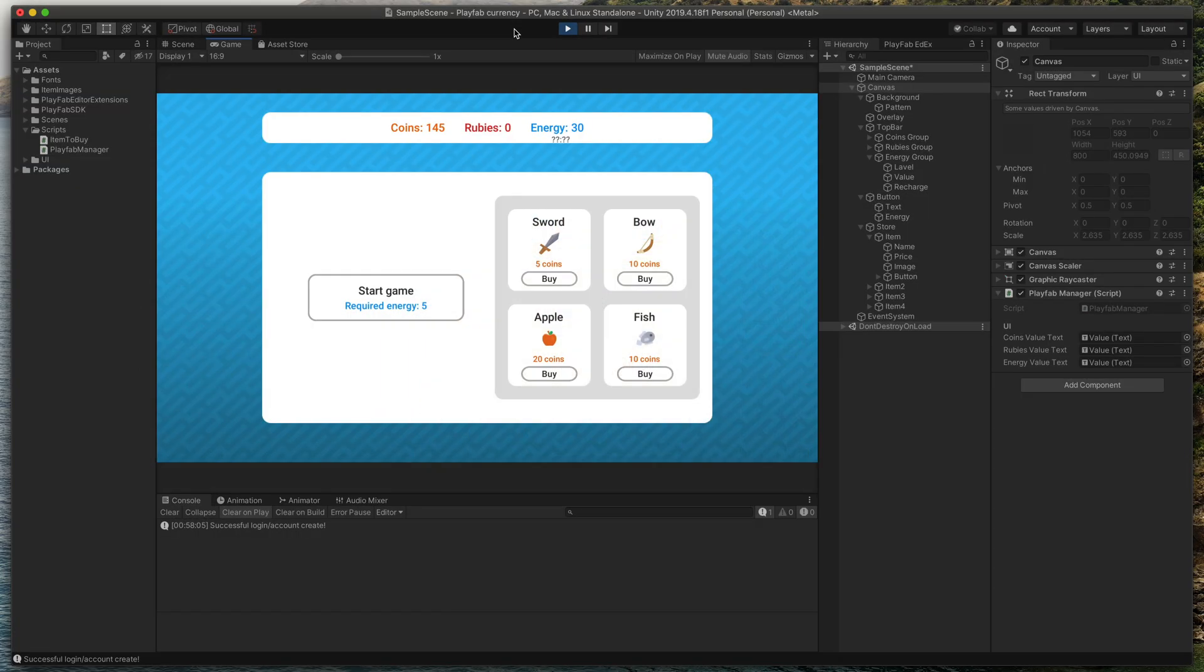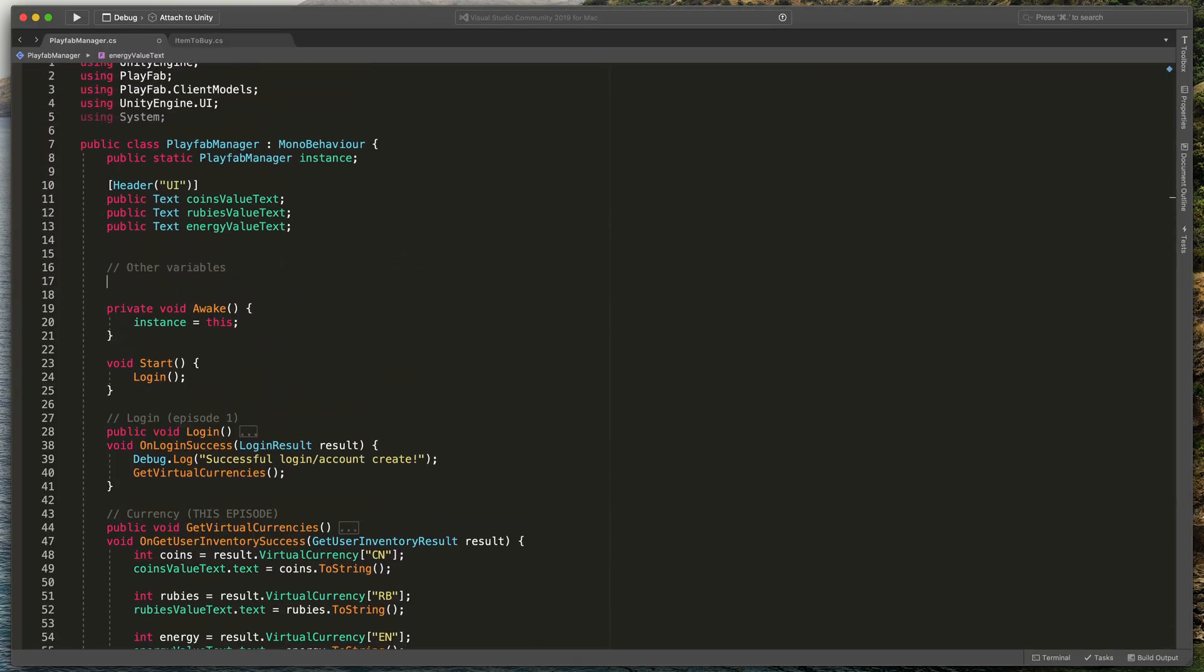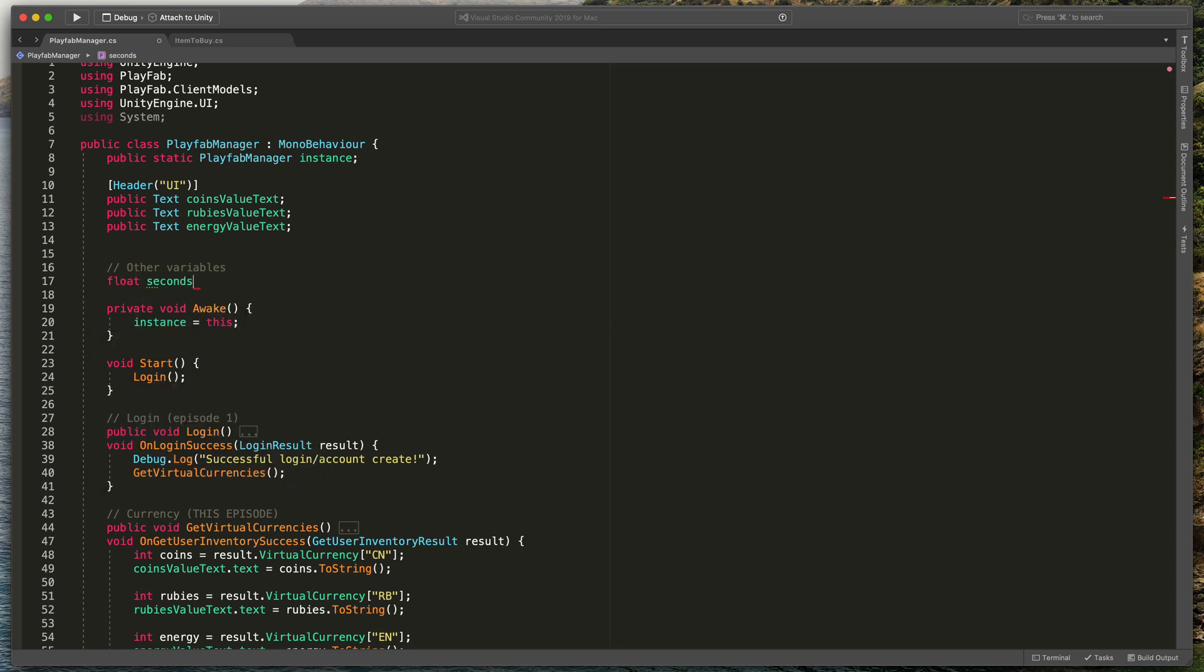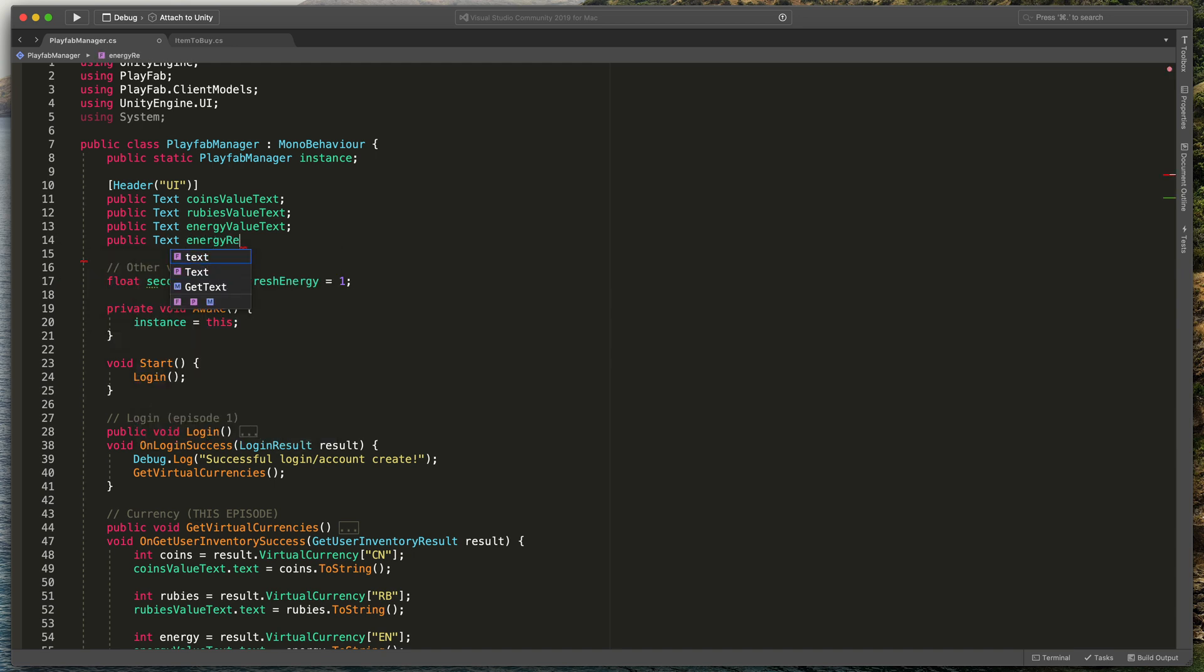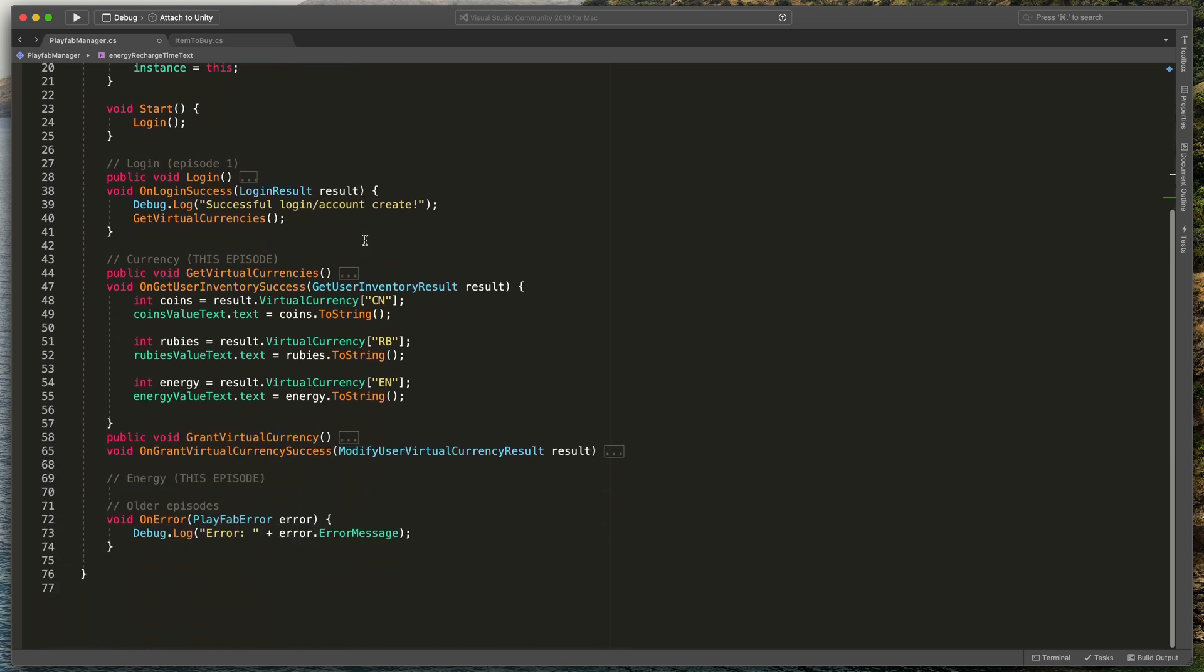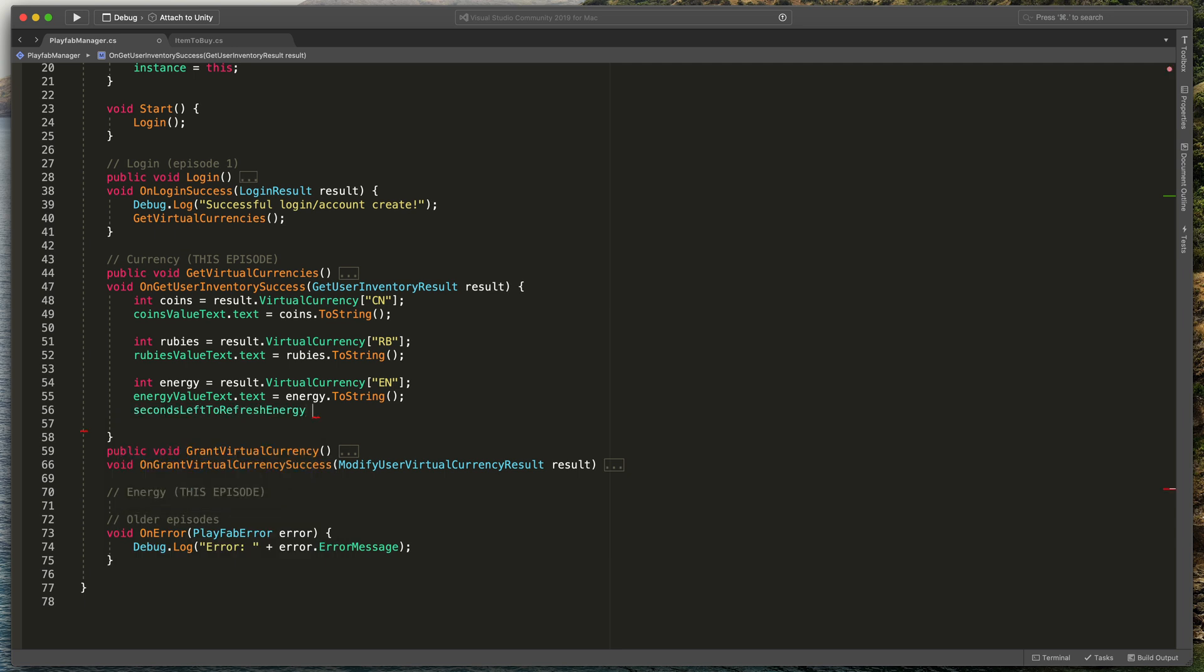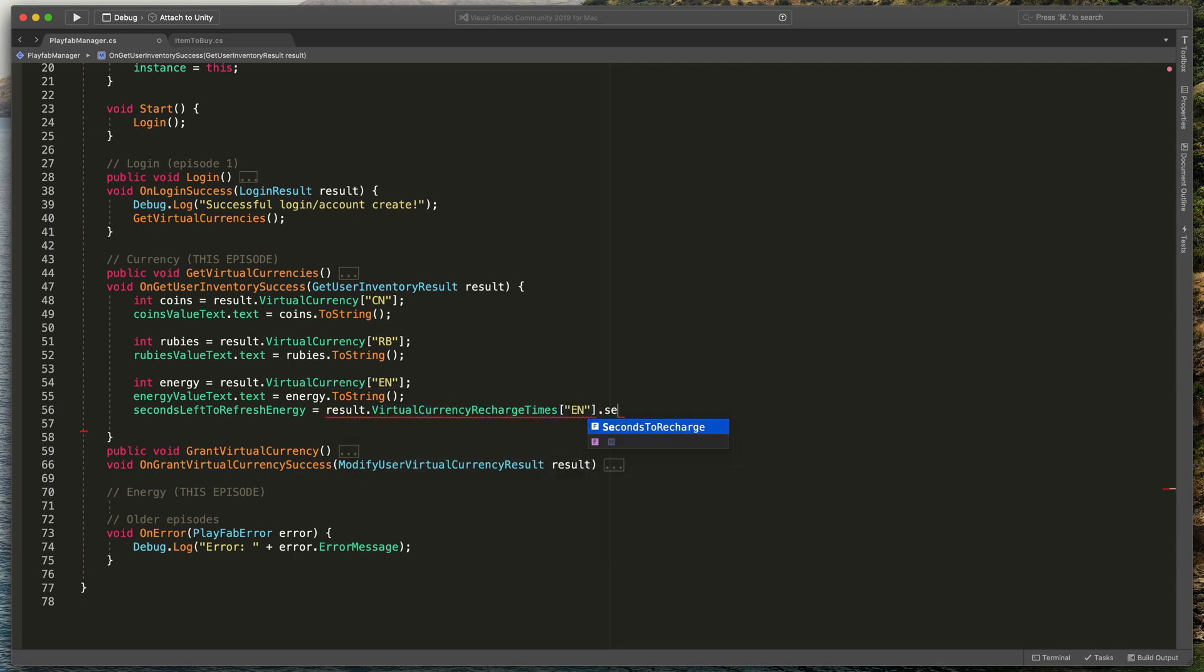Let's prepare that in code. First, I will create a new variable here on the top, float secondsLeftToRefreshEnergy equals 1. We can also create a fourth text variable called energyRechargeTimeText. Then, here in the OnGetUserInventorySuccess, I'll type secondsLeftToRefreshEnergy equals result.VirtualCurrencyRechargeTimes EN.SecondsToRecharge. That way, we get from Playfab how many seconds are left. Then, finally, let's create a new Update method.